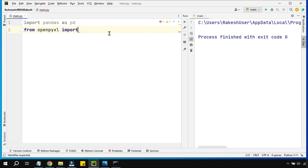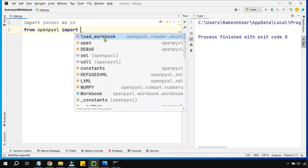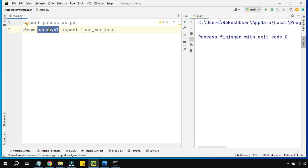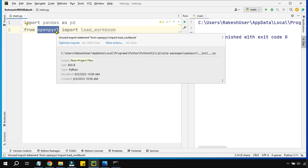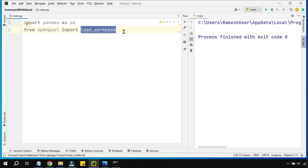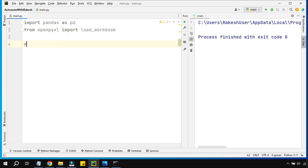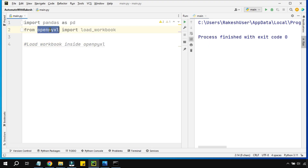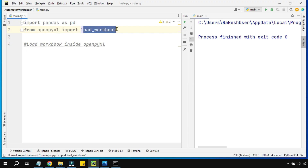To keep the program quite light, I'll be importing only a few functionalities from openpyxl. If you hit Ctrl+Space, you will get the option 'load_workbook'. It is very important for us to understand what load_workbook is. Inside openpyxl there is a function called load_workbook, so that's why we write: from openpyxl import load_workbook.